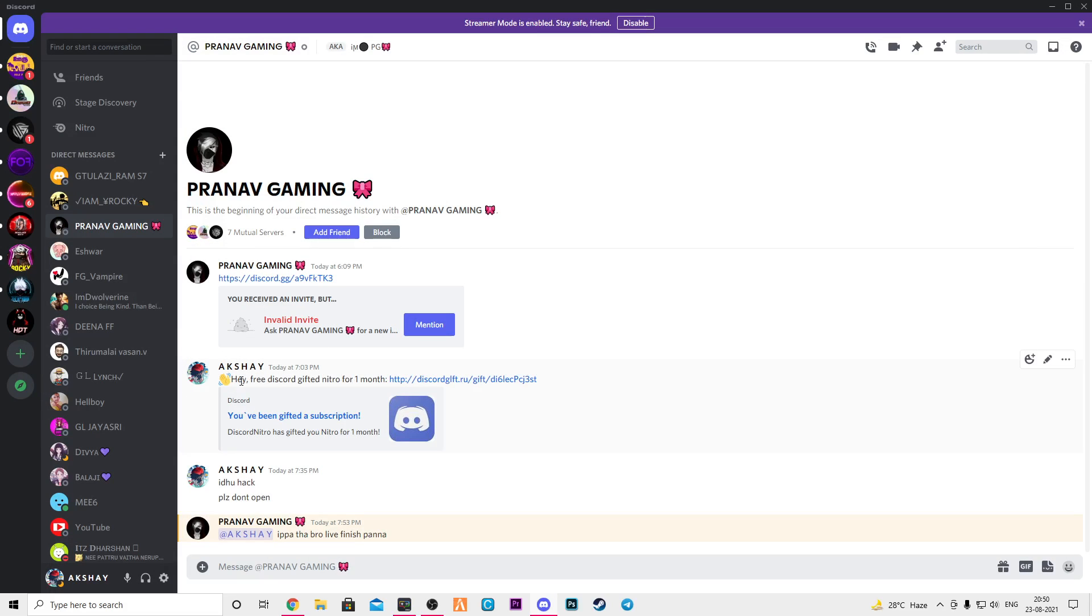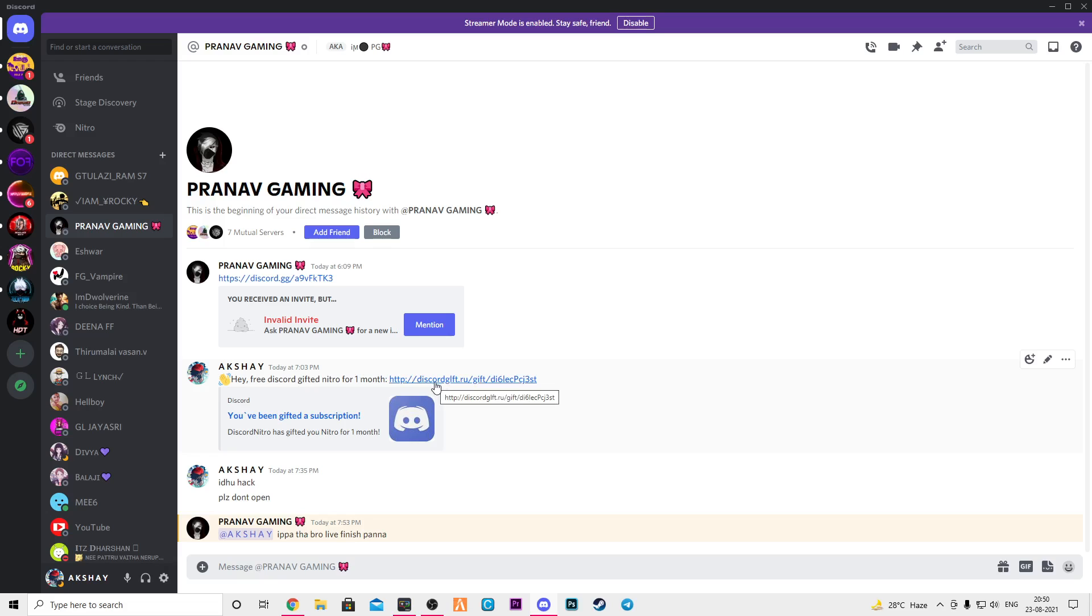I am going to register this link. I am going to register this Nitro for my account. I am going to register this link in the account.